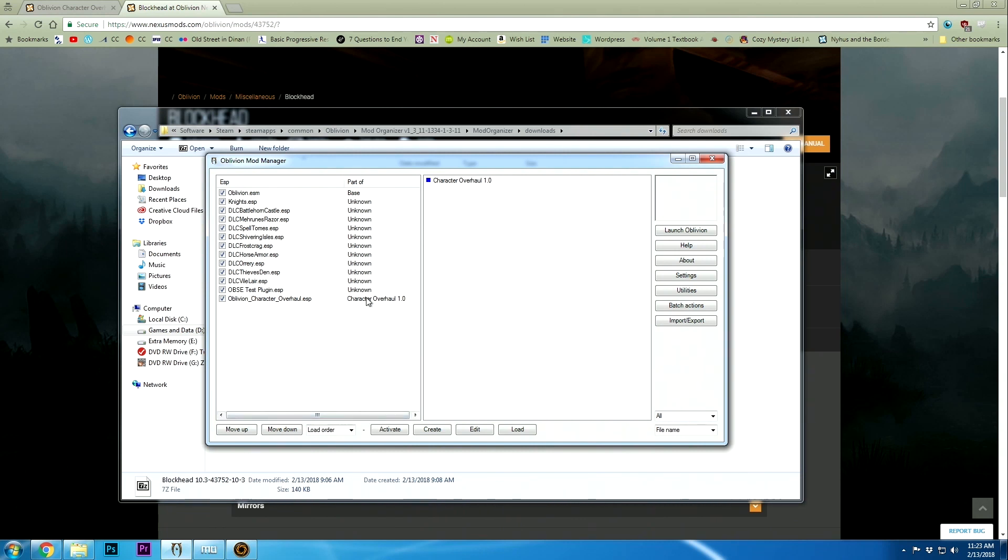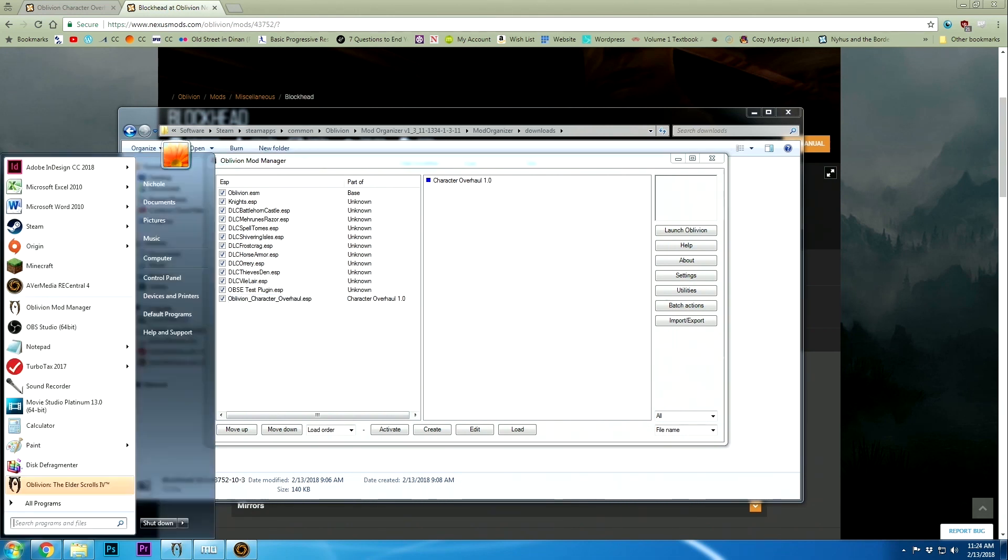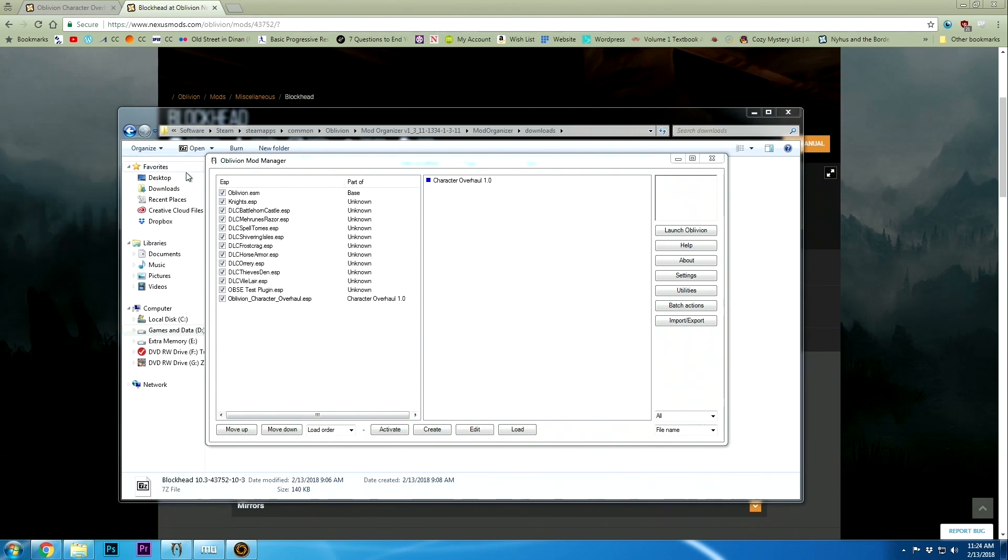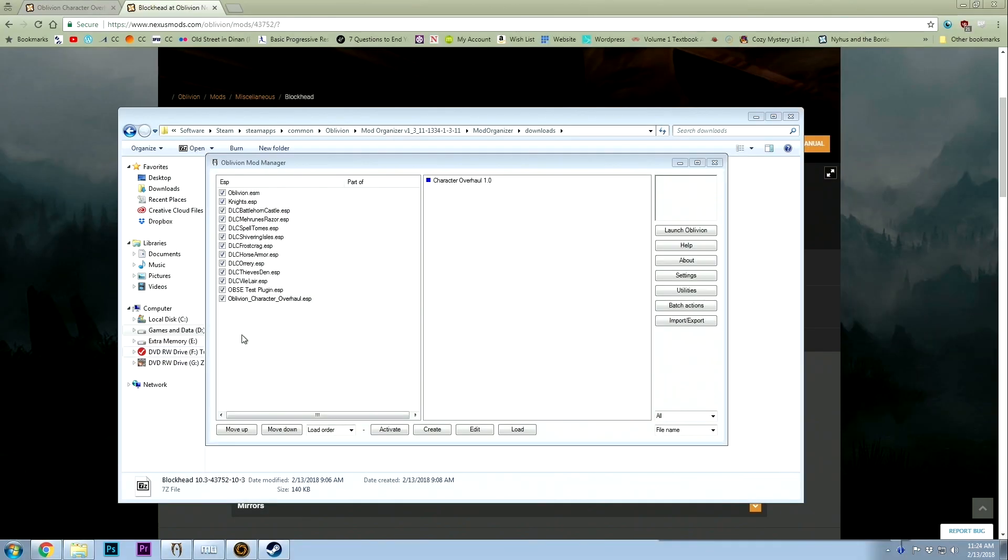We're going to hit done here. You'll know it's installed properly when this turns blue and it appears over here. So we're doing pretty well. Let's load up Elder Scrolls and see if it actually worked or not.